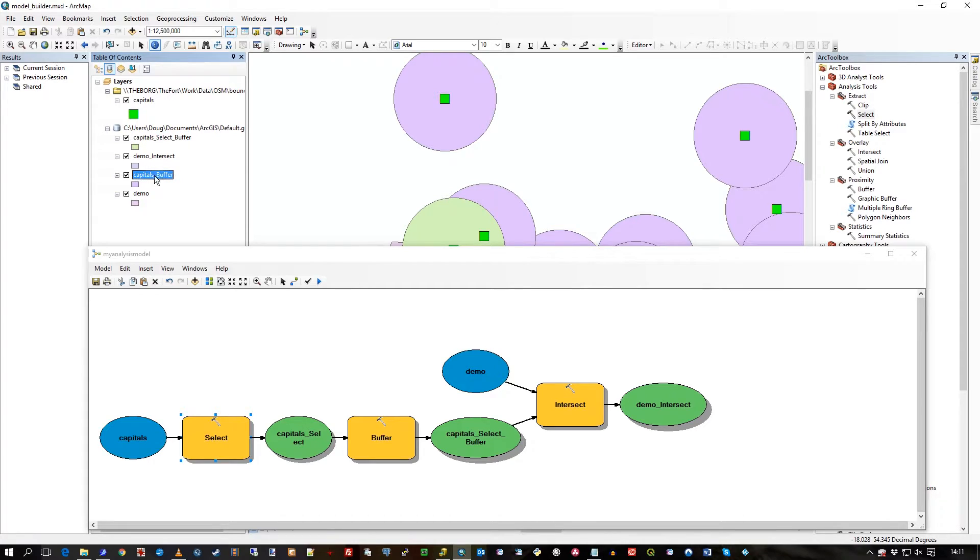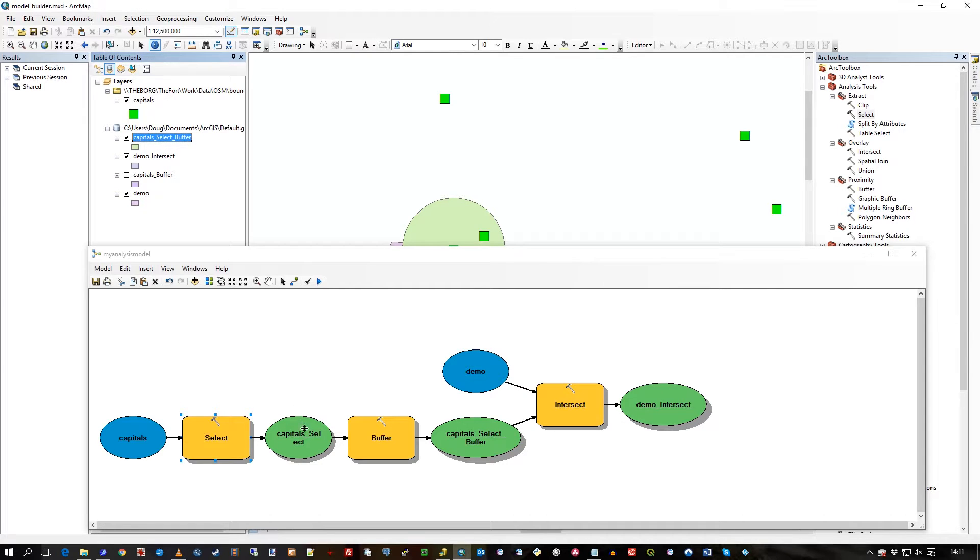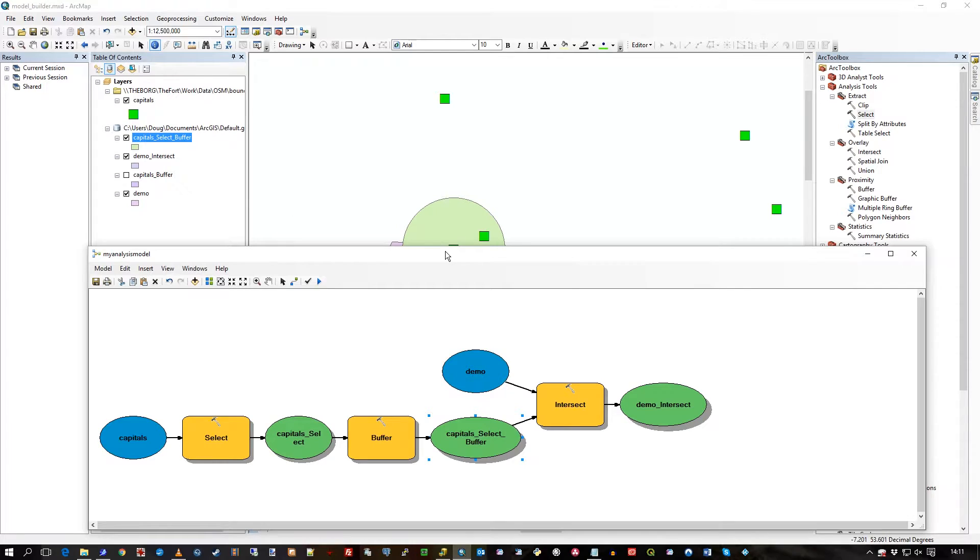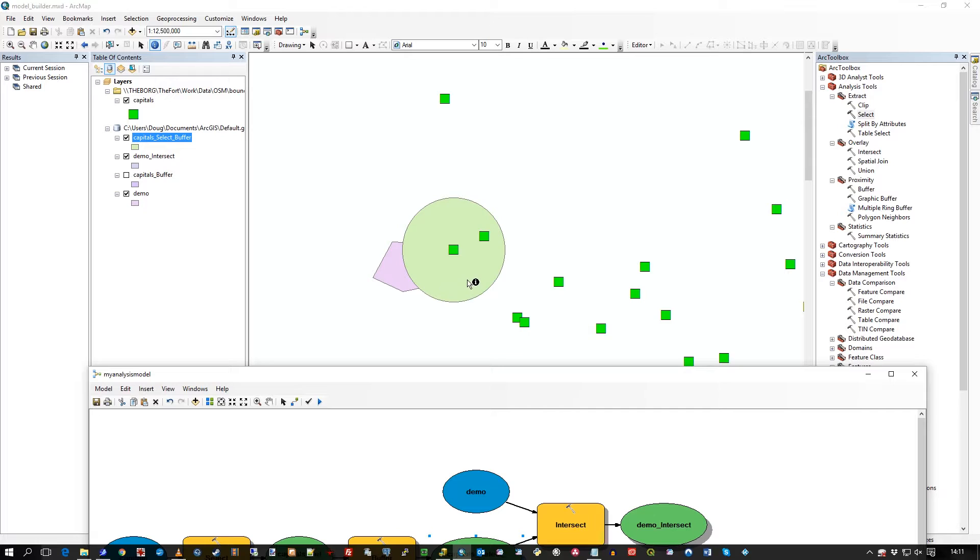This is a new buffer, so that capital buffer is what happened before which is in the personal geodatabase, and this capital select buffer, which is that one, is the buffer that worked just on the select statement, i.e., the Dublin capital. So you can see I now have a buffer table only of those.